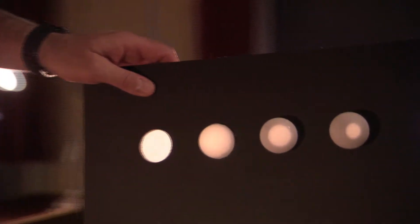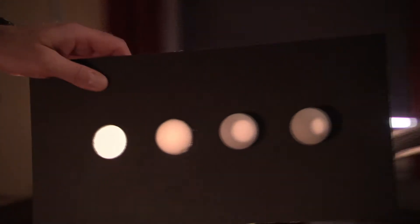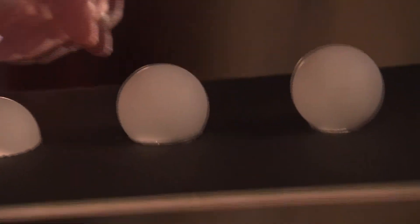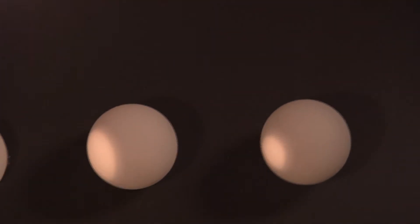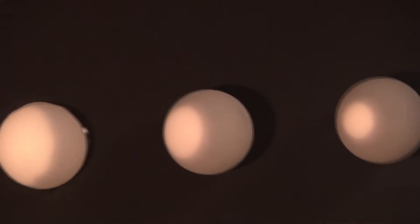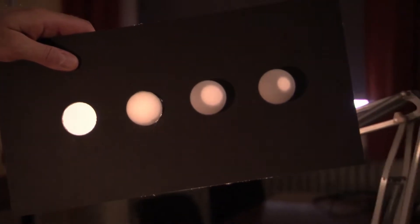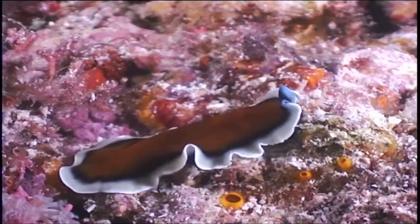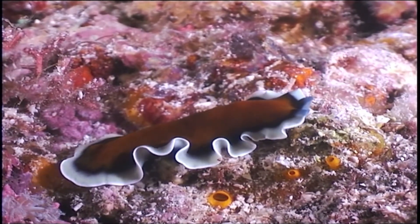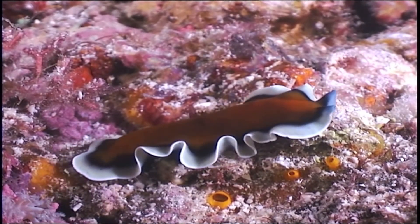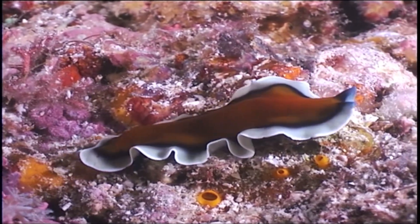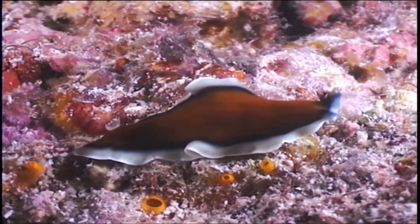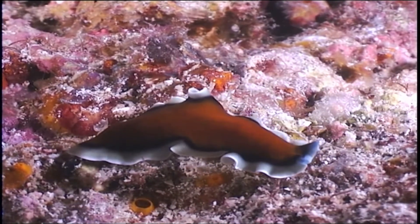But if, step by step, the eye socket got deeper and the opening at the front smaller, represented here by the ping-pong balls, the direction of the lamp becomes clearer. Each step offers an advantage over the one before. Pit eyes like this are used by some flatworms. Detecting the direction of light helps them avoid predators.